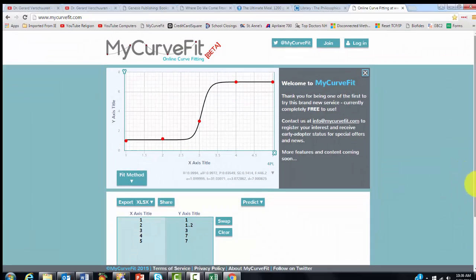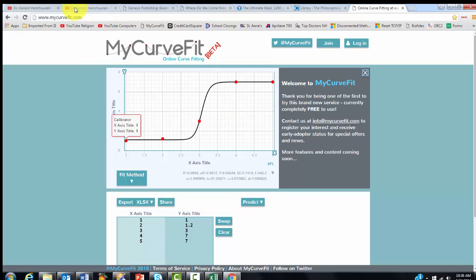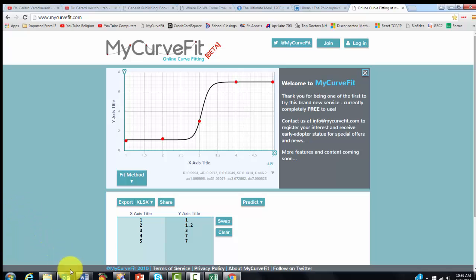So I want you to realize that when you just go to the website, mycurvefit.com, you are very limited in what you can do. You can put your data in two columns here, but only up to 12 rows. If you have much longer files, you have to join.